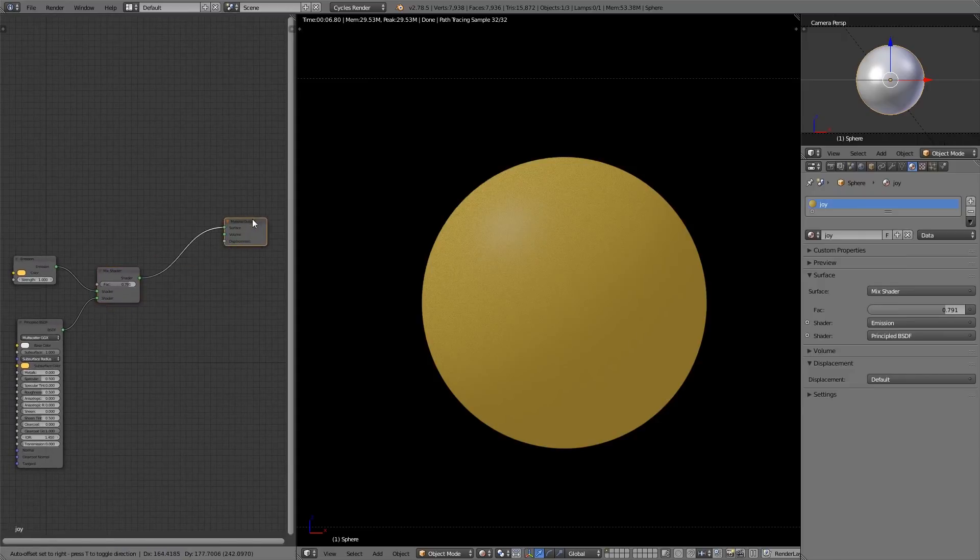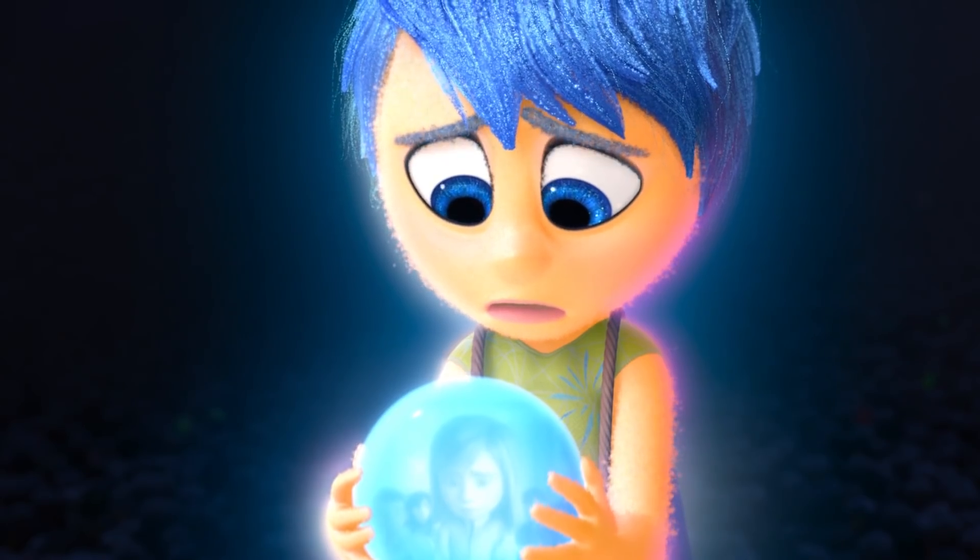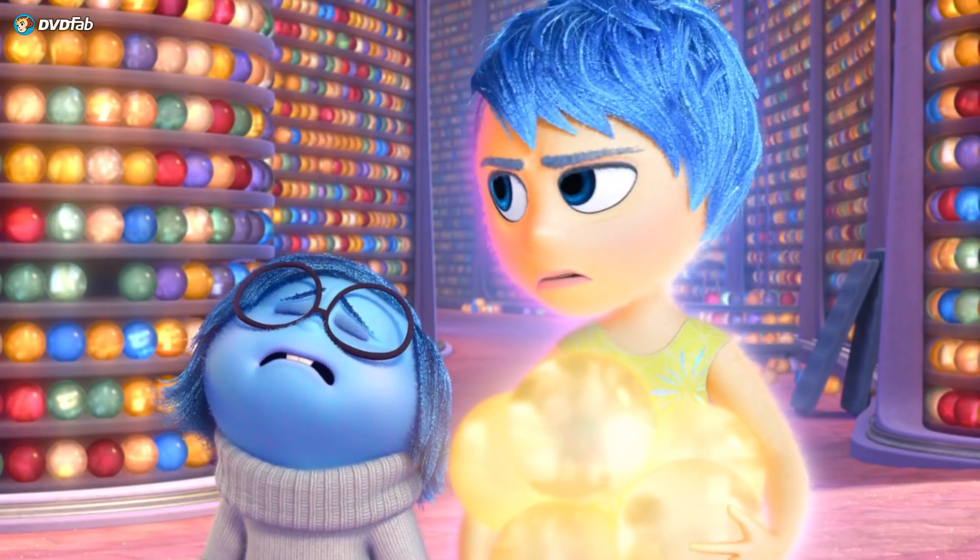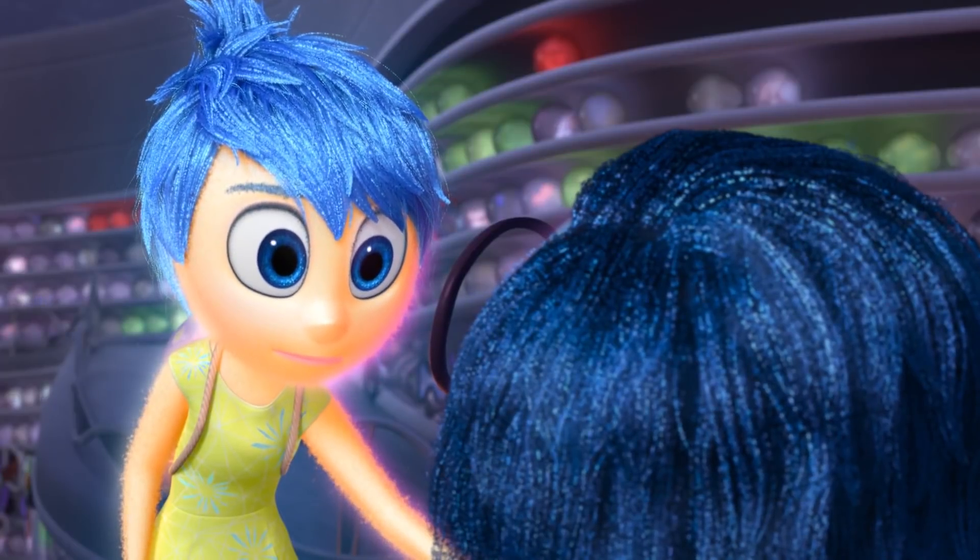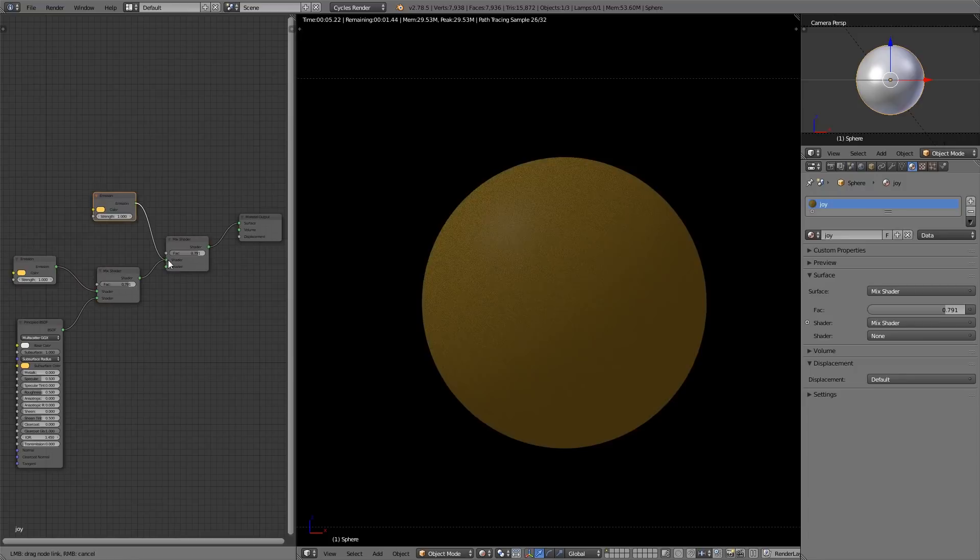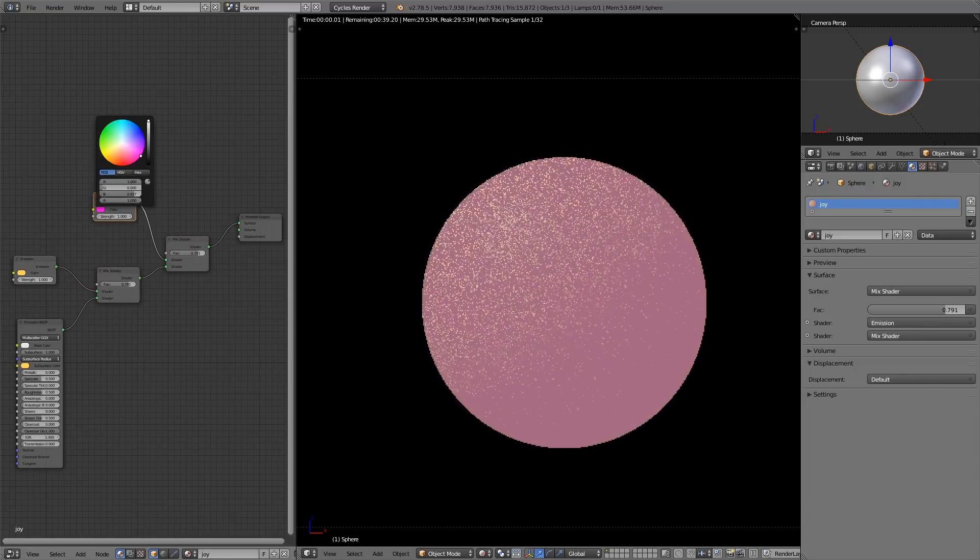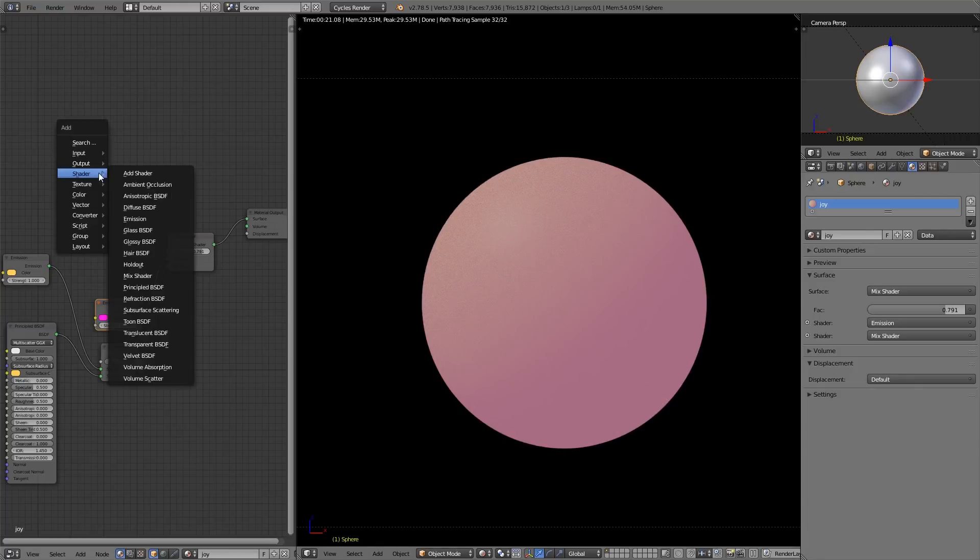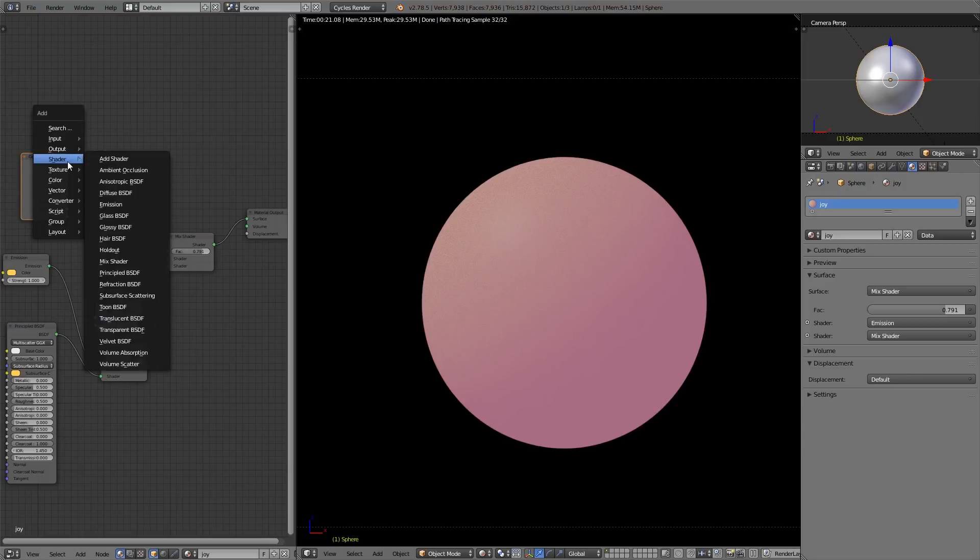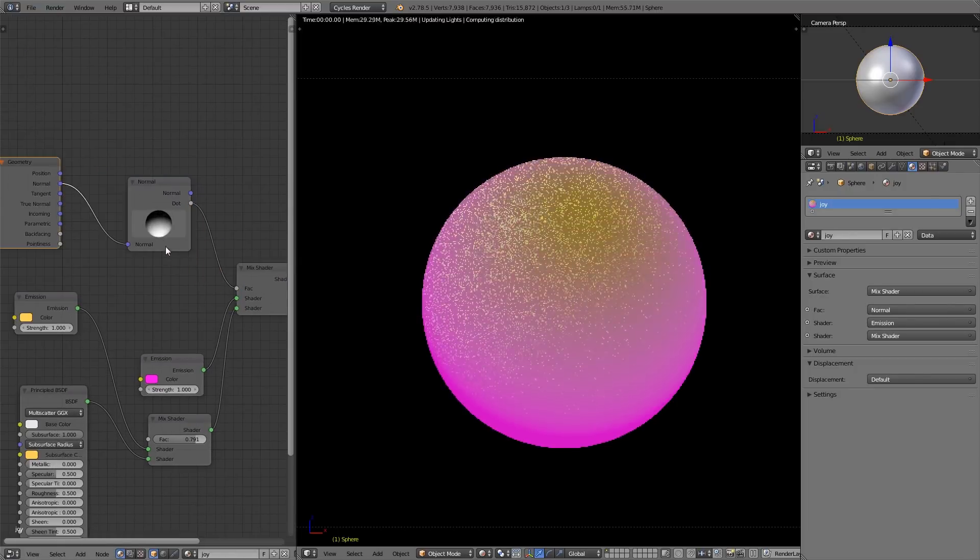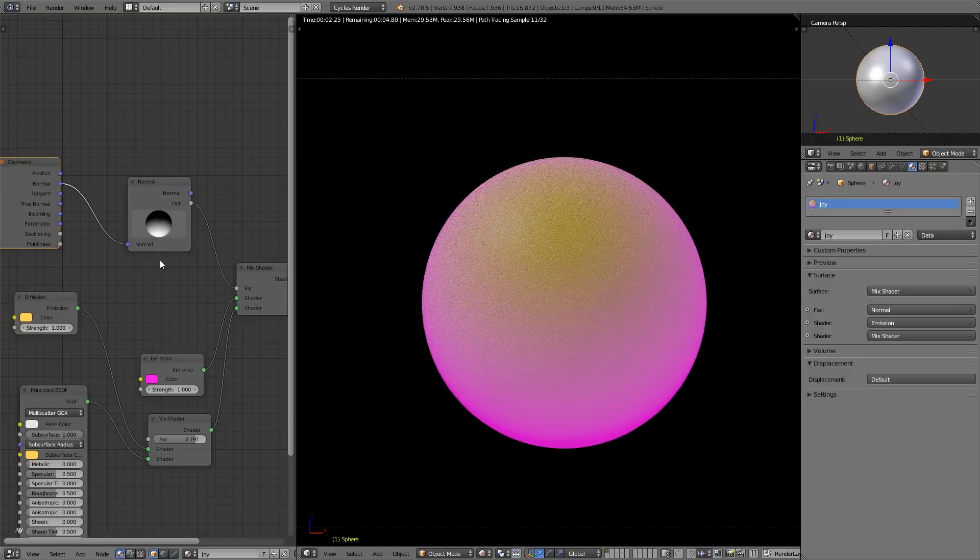Next thing we notice, if we're taking a close look at Joy, is that she always has a pink rim light on one side of her, literally always. So let's create this next. We're going to do something similar, with a mix shader and emission, except this time the emission is going to be a bright pink. But we want the pink emission to only be on this side of the screen. We're going to need to bring in two things: a geometry node and a normal node. Attach the normal to the normal, and attach that little dot setting to the factor.